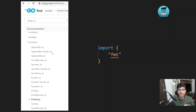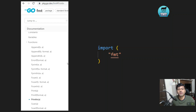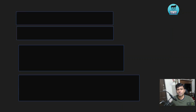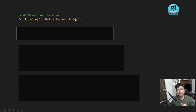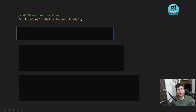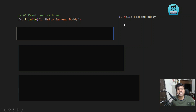I will cover a few functions to give a better idea and I'll write the documentation link in the description so you can refer to it later. The first function is fmt.Println. It will print text as-is, whatever string is available, but with a newline character at the end. So if you check the output, it will print "hello backend buddy" followed by a new line.